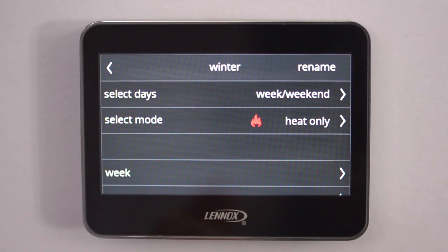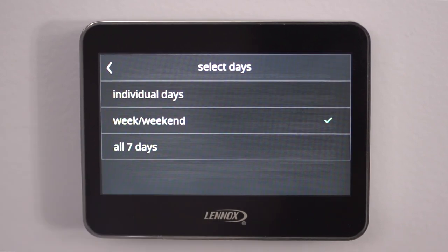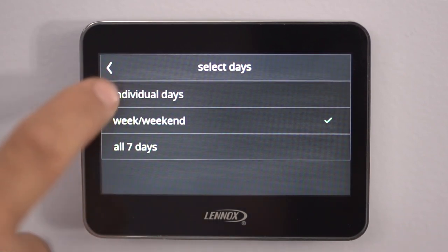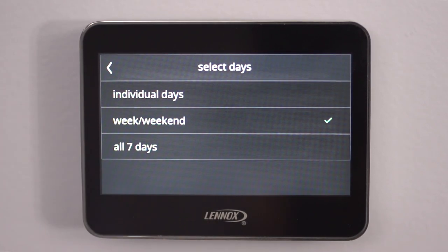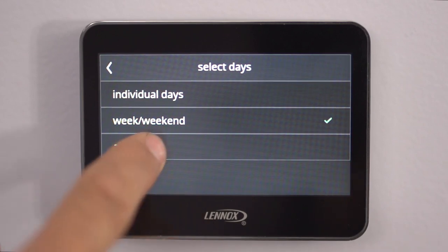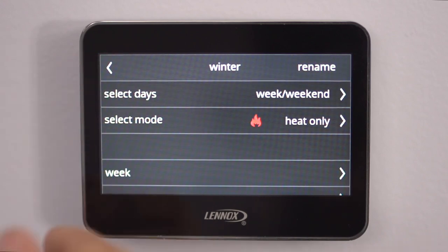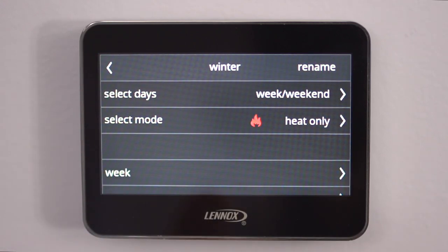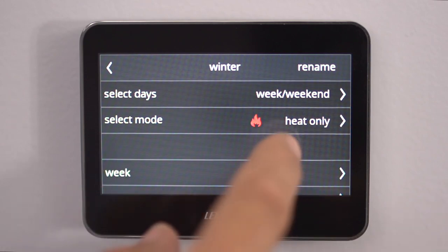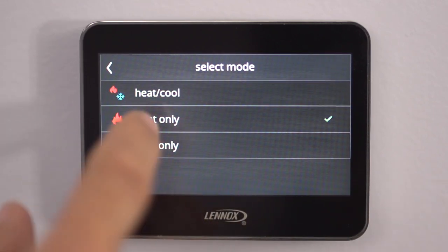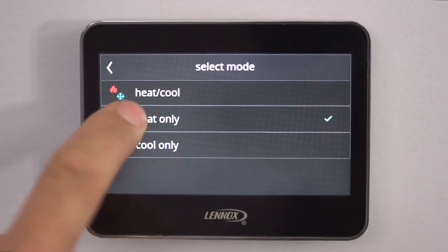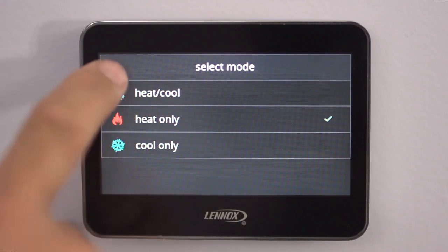Now we're going to select the days that we want to set up — select days. We could do individual days, week and weekends, or all seven days at the same temperature. Normally we do week and weekends. Now hit Back. Now you're going to select if you want heating or cooling. Since I named this Winter, we're going to go into the Heating Mode. We hit Heat Only, because that's what we're going to set it up at, then hit Back.